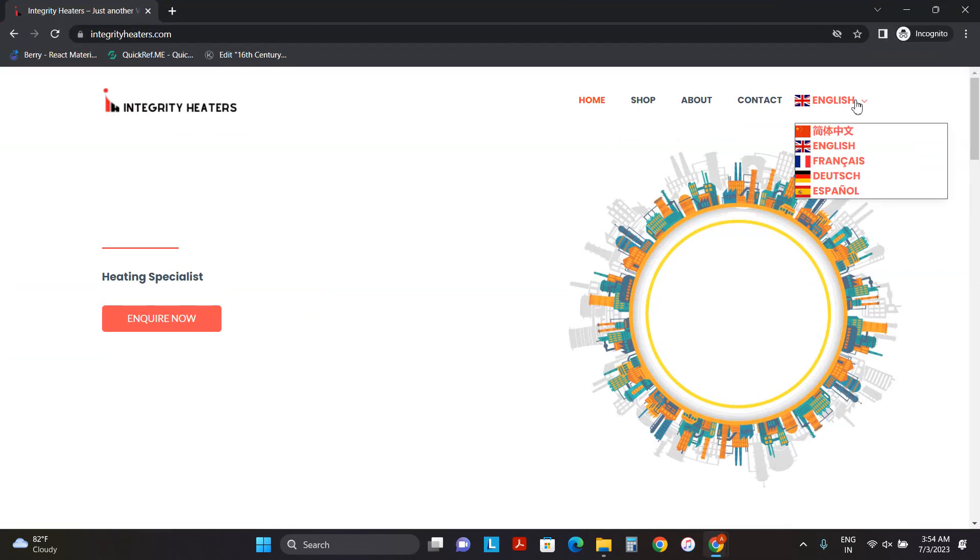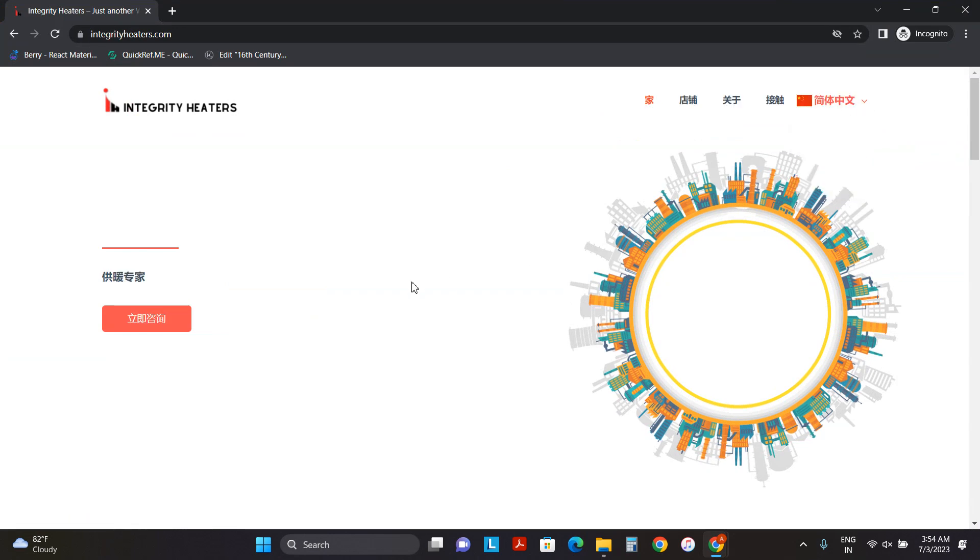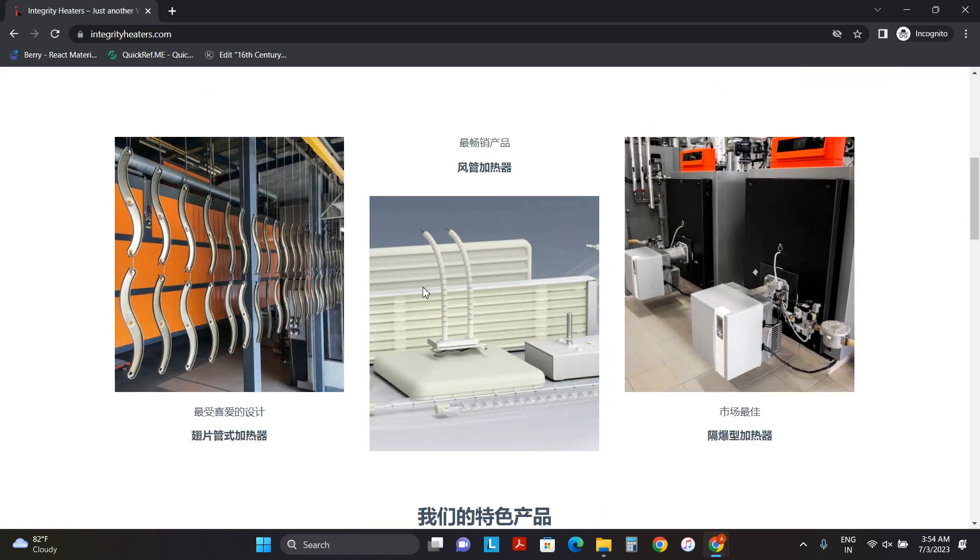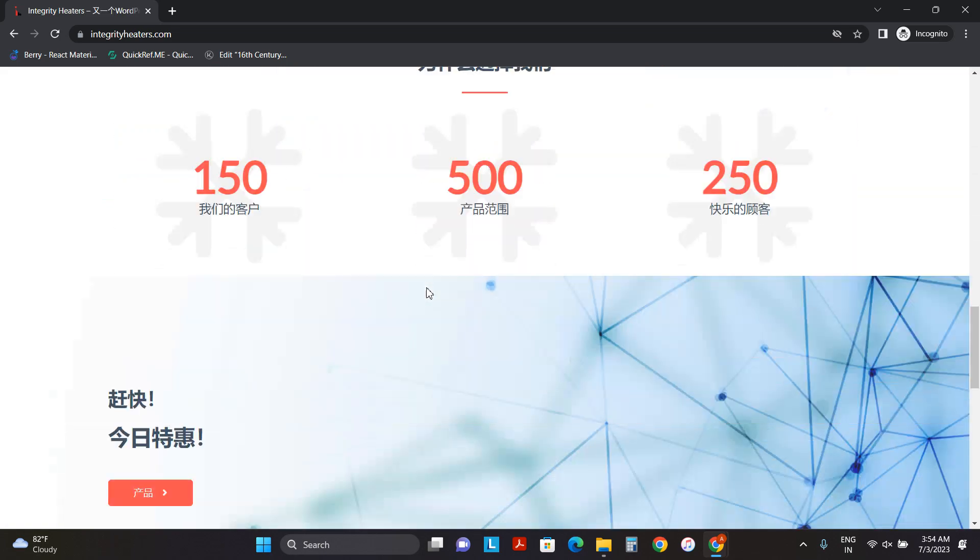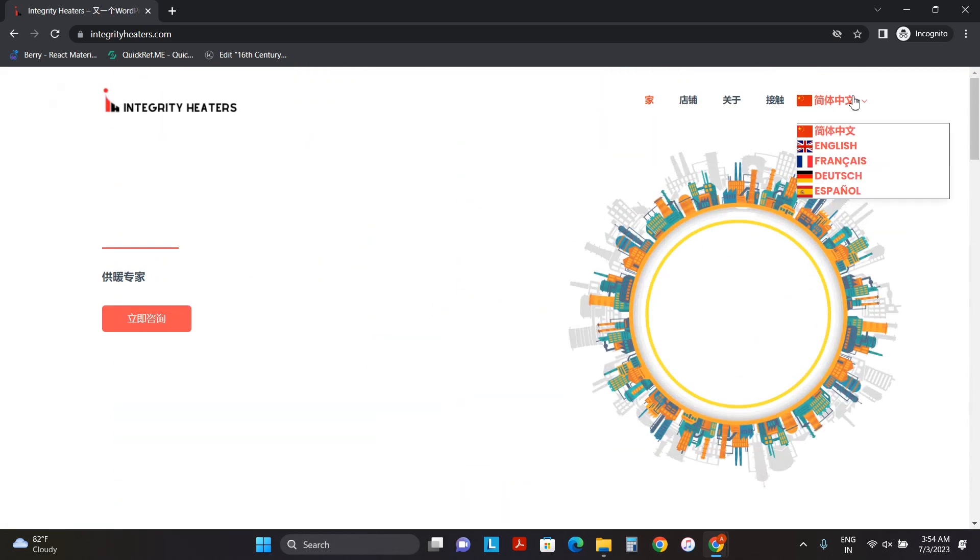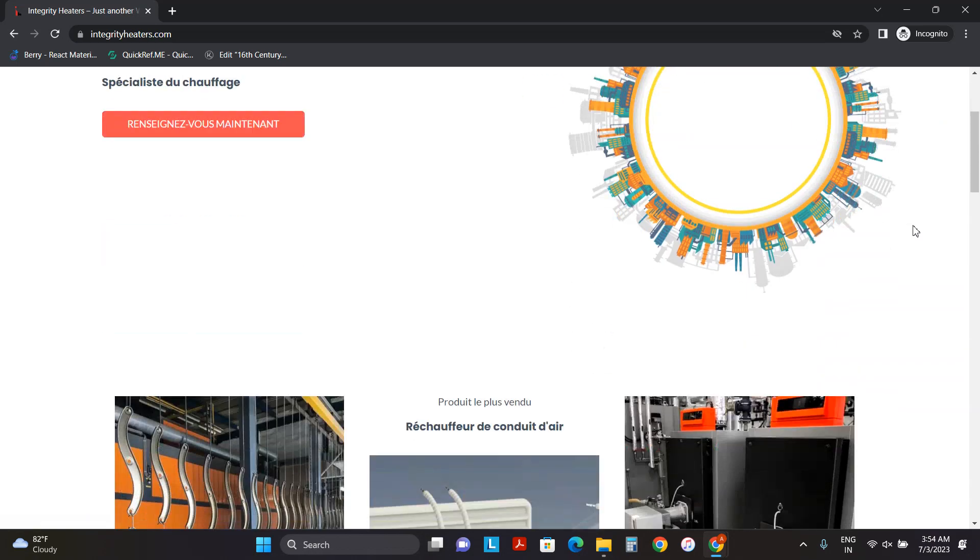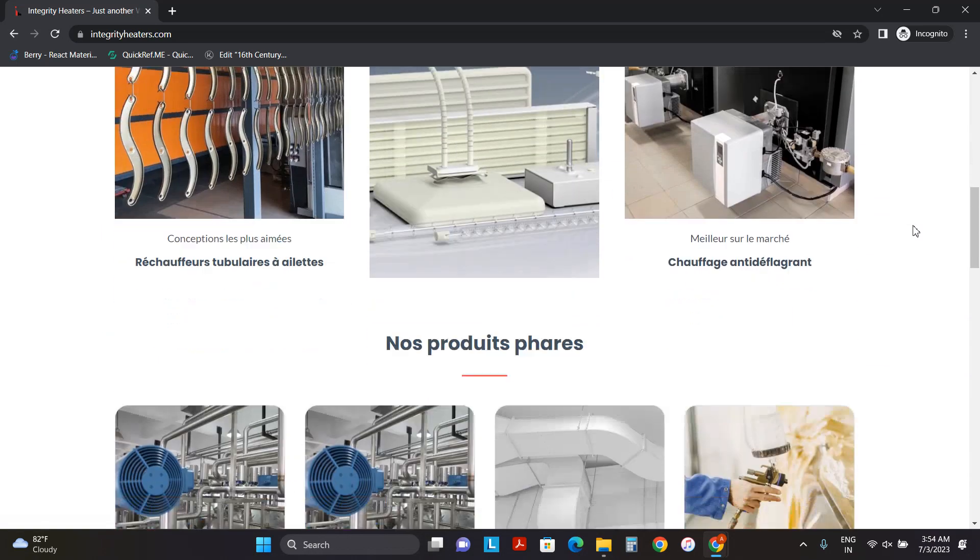And if I click on any of the options like Chinese, all of my website content will be converted into Chinese. Let's try one more time. If I click on French, all of my website content is converted into French.